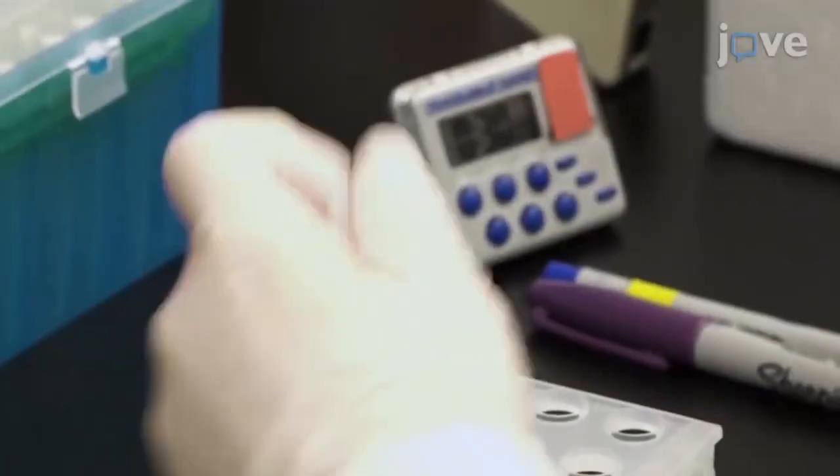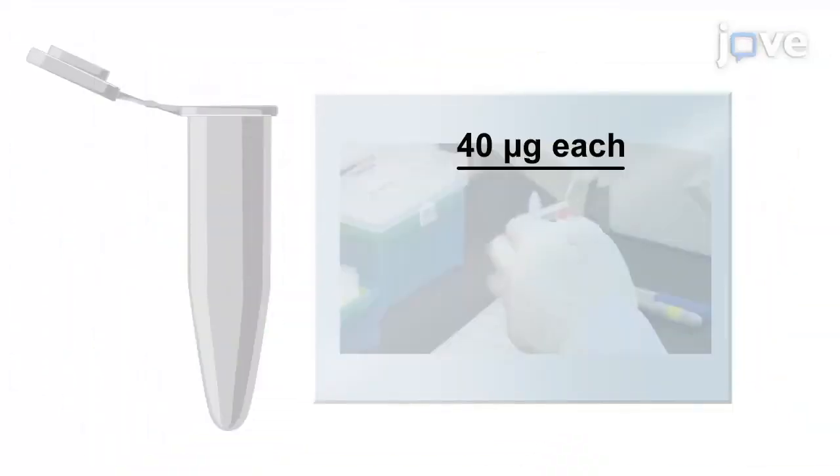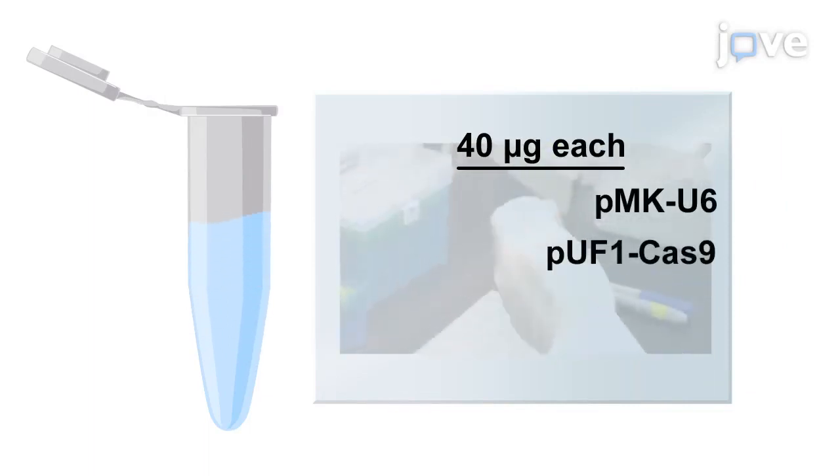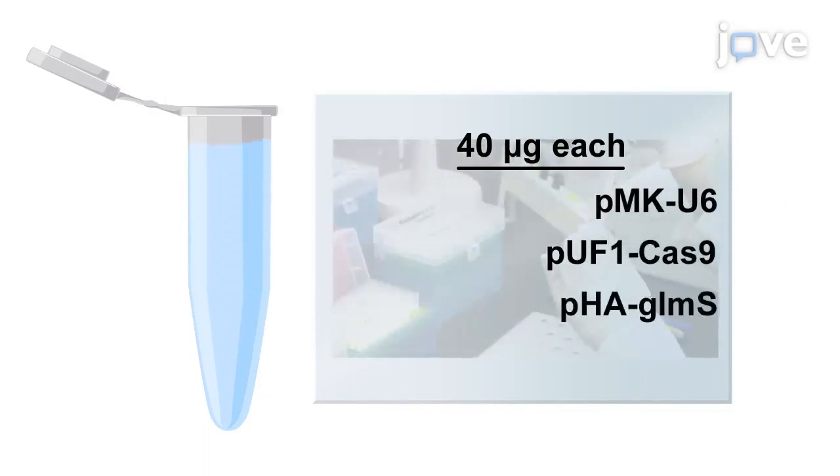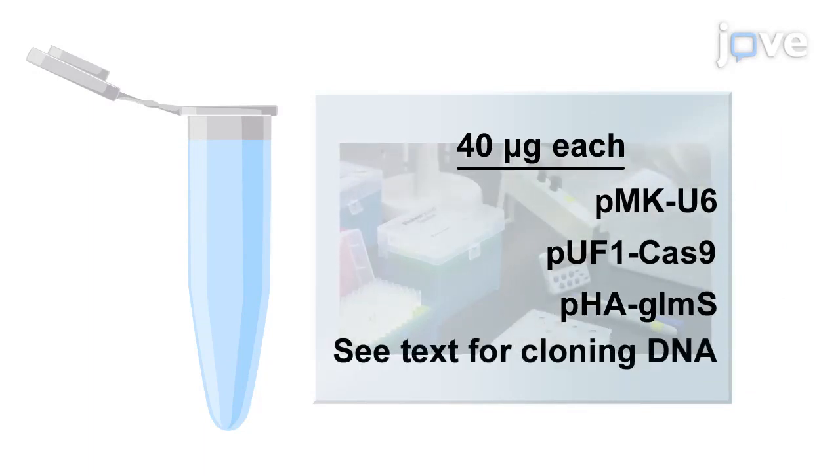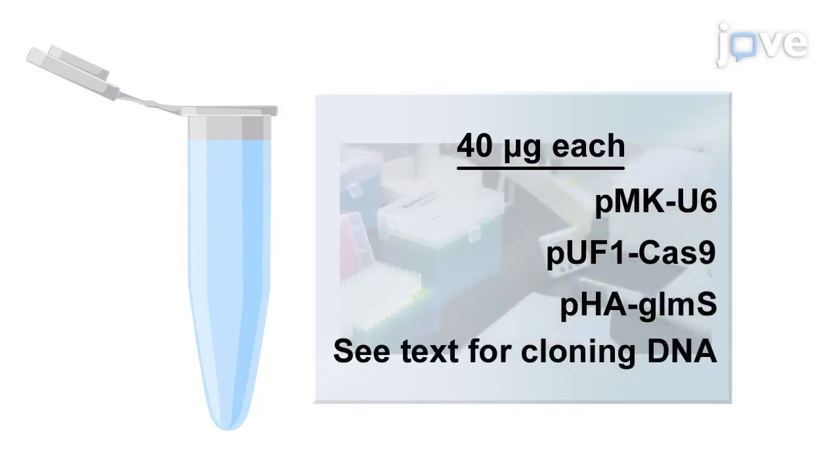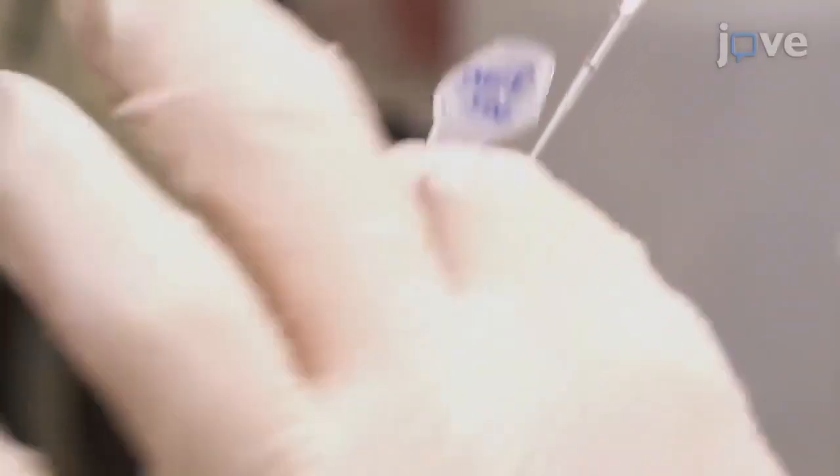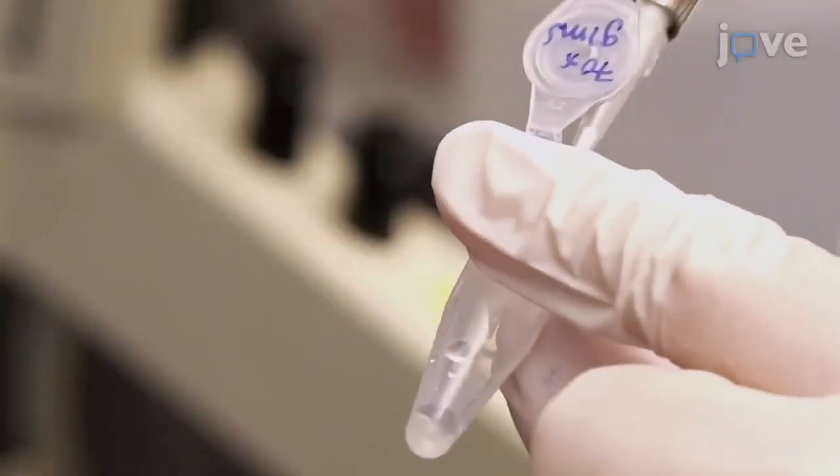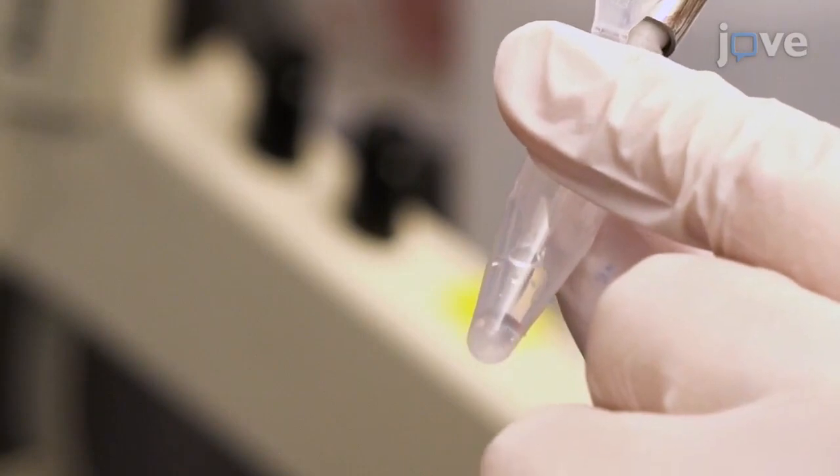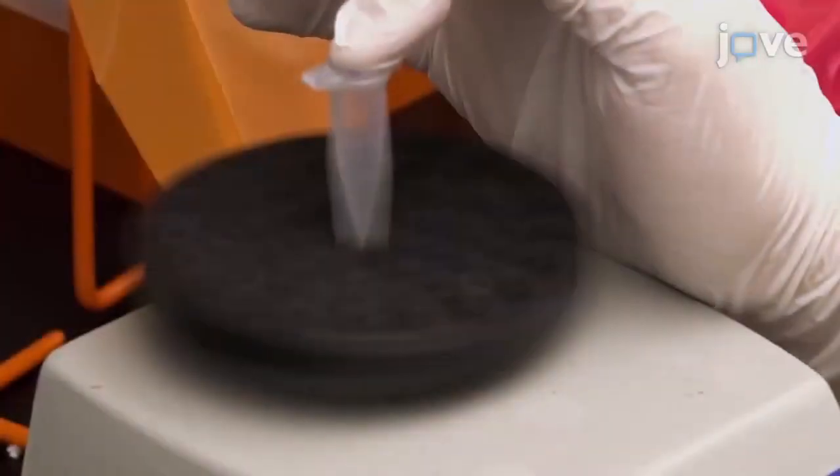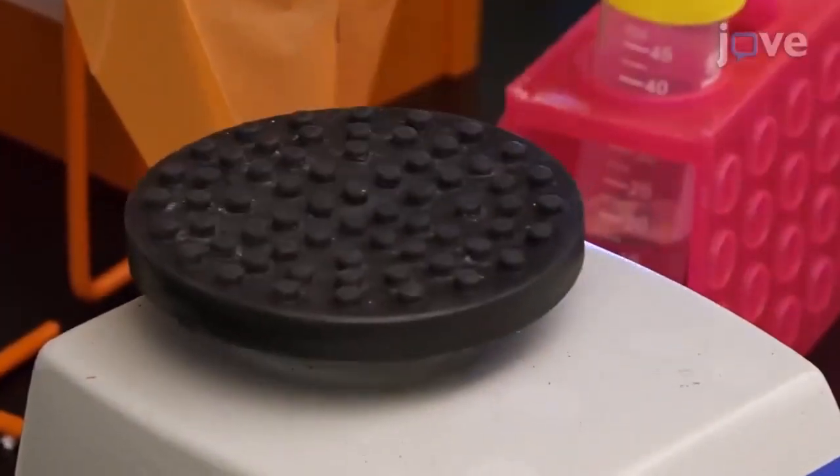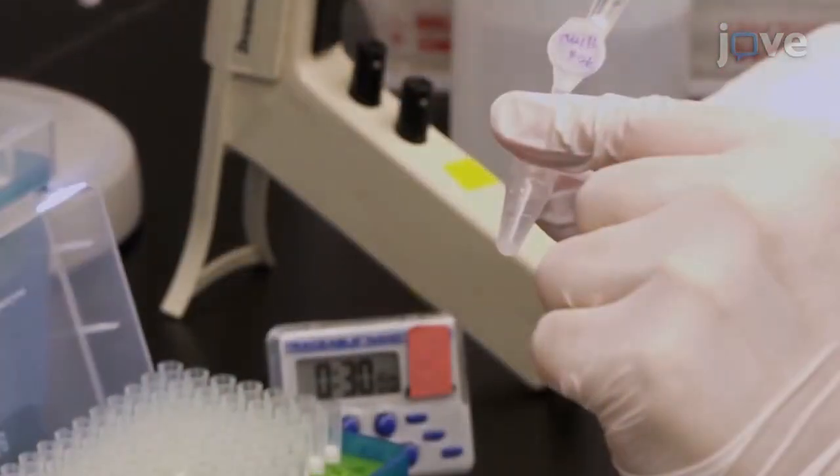Add 40 micrograms each of PMK-U6, PUF-1-Cas9, and PHA-Glim-S DNA into a sterile 1.5-milliliter centrifuge tube. Add one-tenth the volume of DNA of 3 molar sodium acetate in water to the tube and mix it well using a vortex. Then, add 2.5 times the volume of...